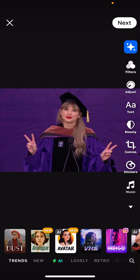Hey guys, welcome back to the Tutorial Millennial channel. In this video, I'll be showing you how you can adjust the effects that you've put on a picture or video.